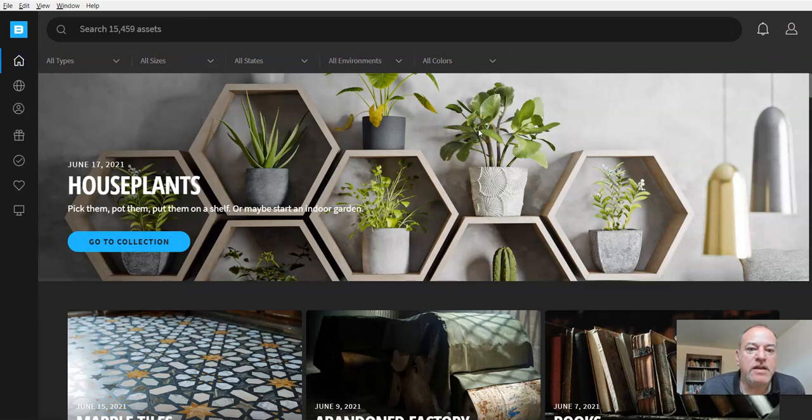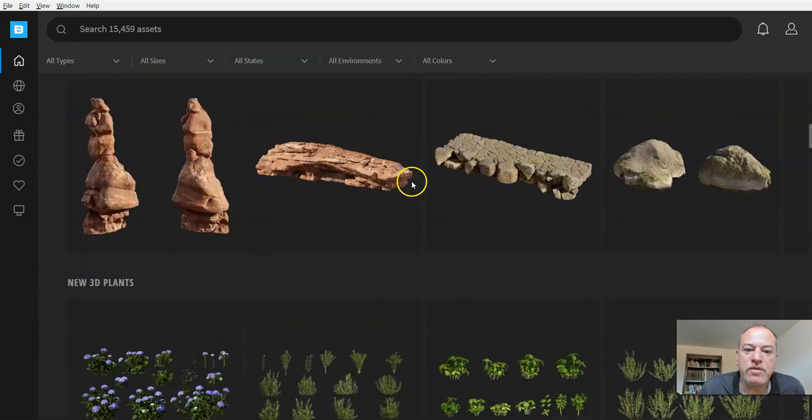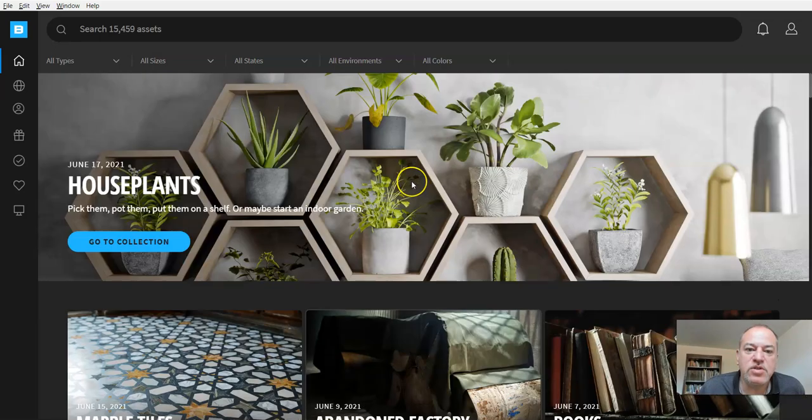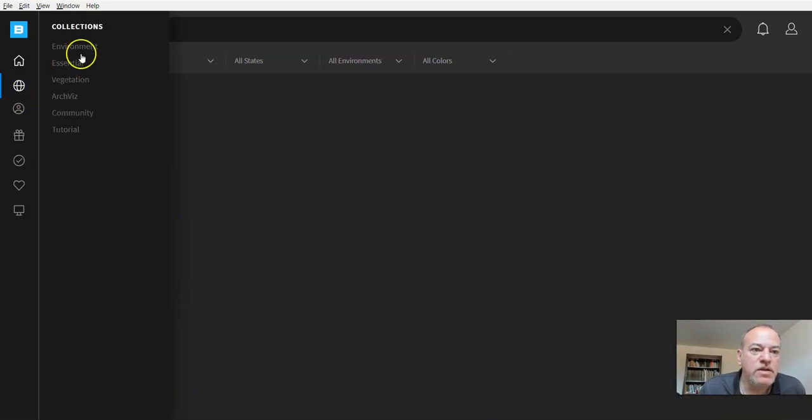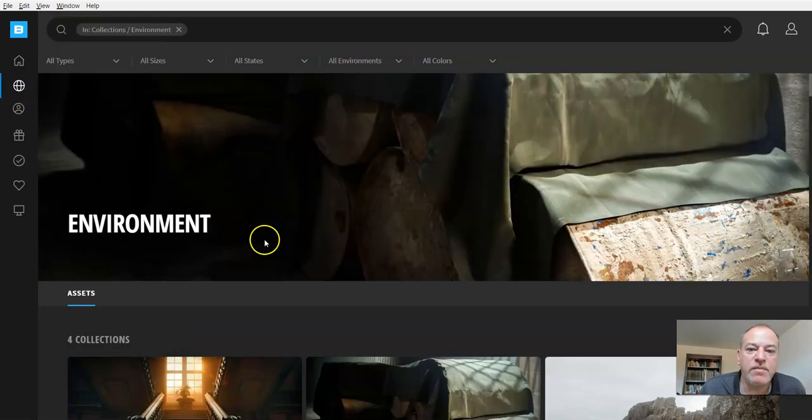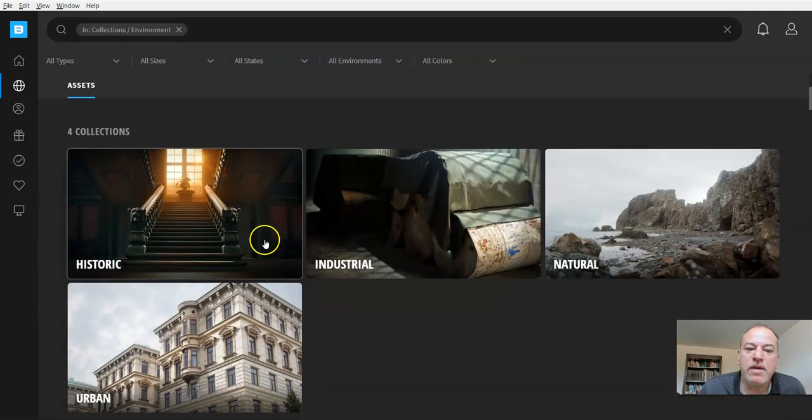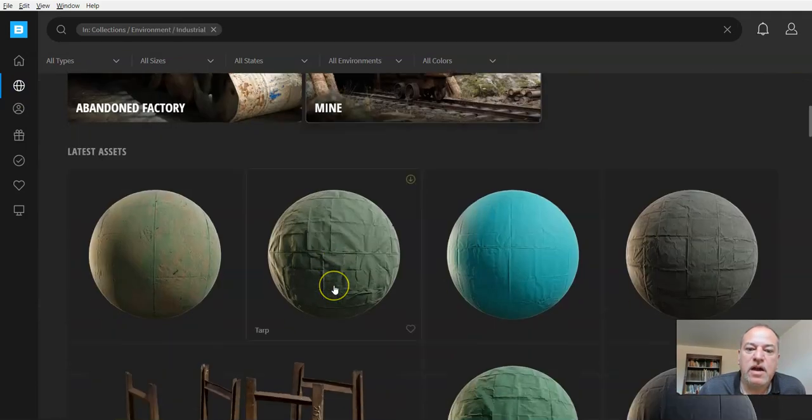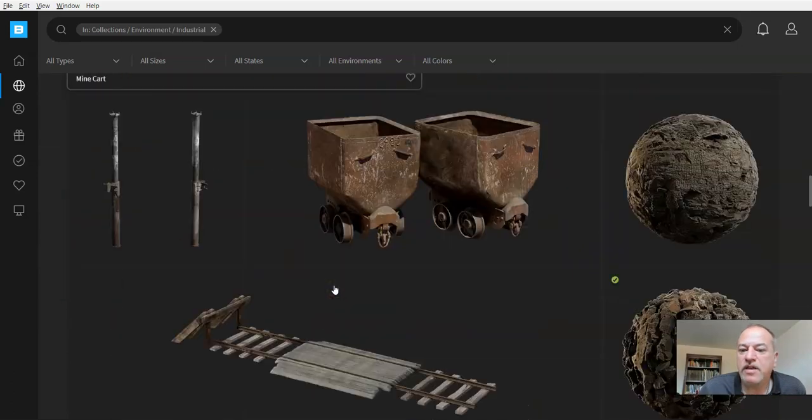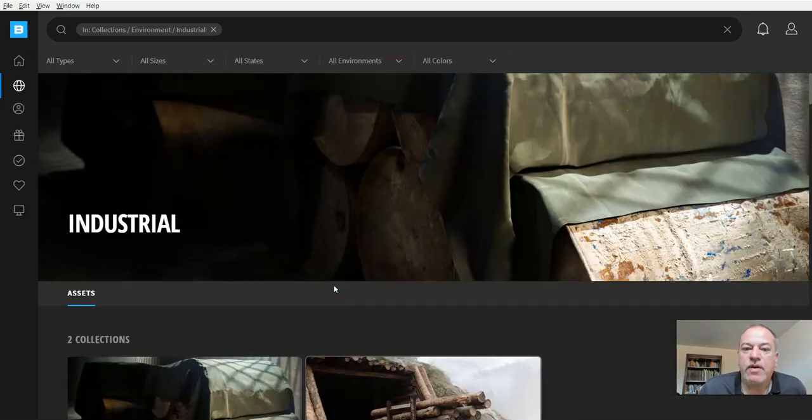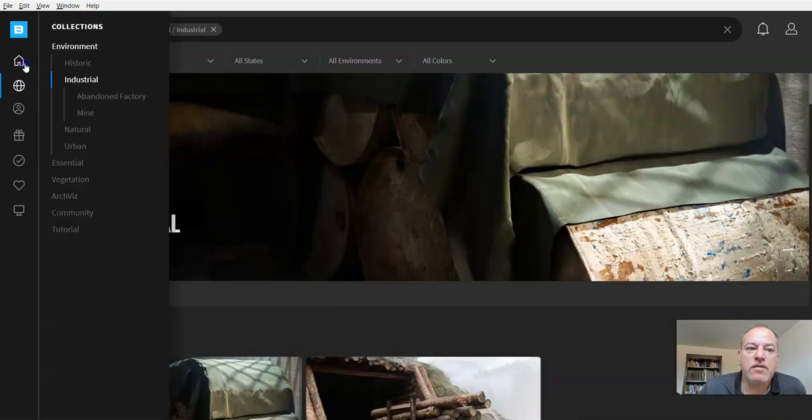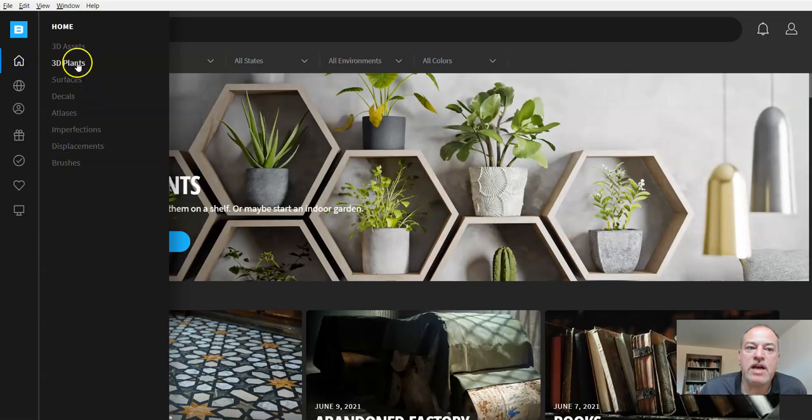Here we are in Quixel. The thing you're quickly going to realize is there's a lot in here, and you may want to take a few minutes to look at the different themes available. There's collections, environments, and you may want to explore many of the things you can find. But one of the things we're going to focus on once you get going is mostly 3D assets and 3D plants.